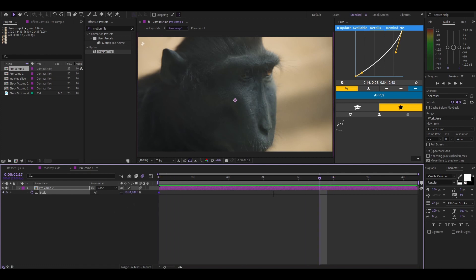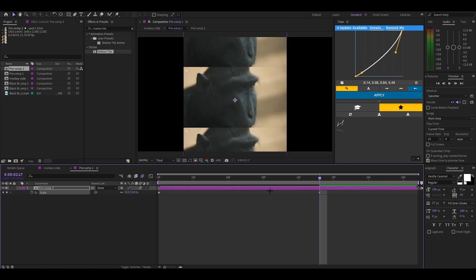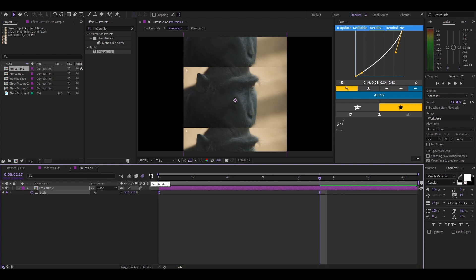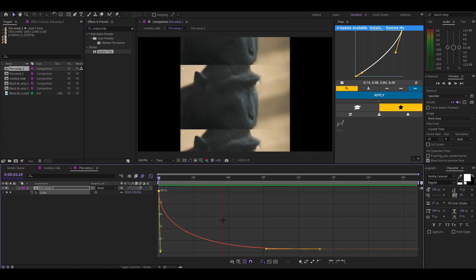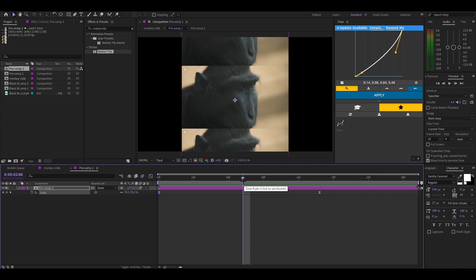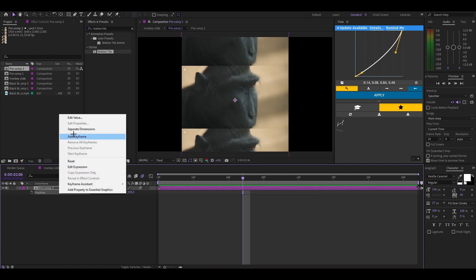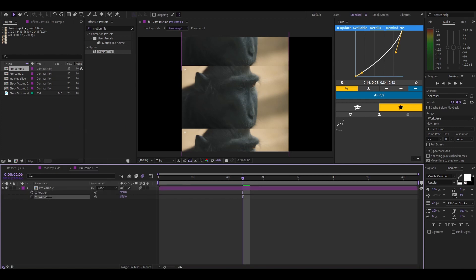Keyframe the beginning, go to somewhere in the middle, maybe a little further, and set the scale to around 54 — something like that. Highlight everything, press F9 to Easy Ease the keyframes. Then press P on your keyboard, right-click and press Separate Dimensions, then go to the Y position, press the stopwatch, and press U to also see where the scale is.